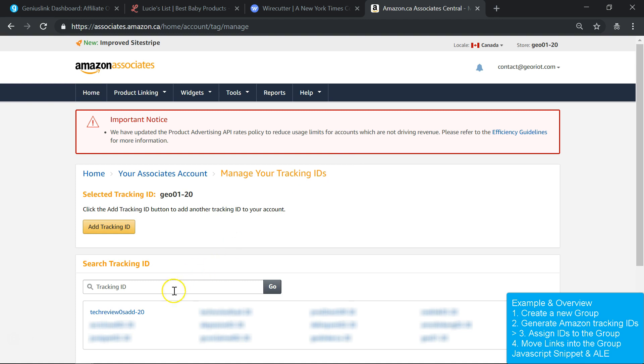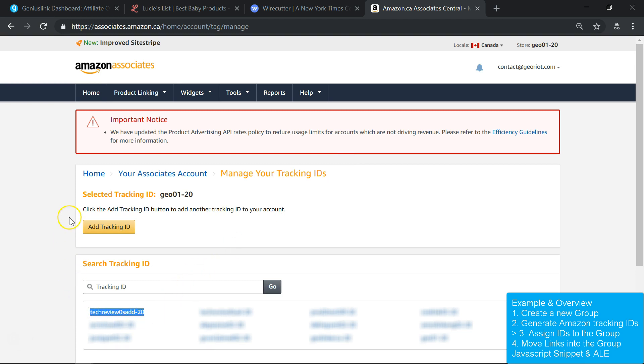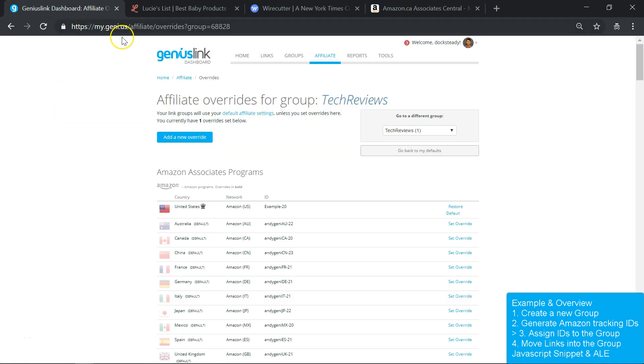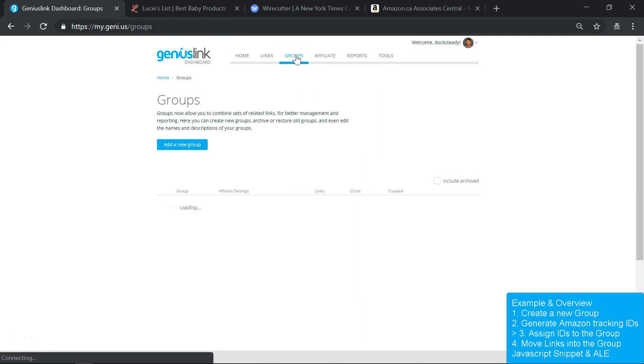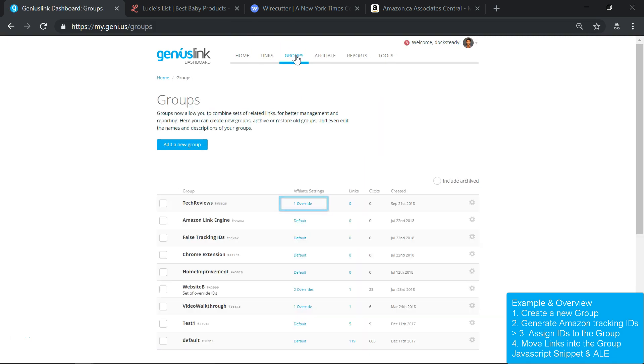Once you've got your alternate set of tracking IDs, jump back into the Geniuslink dashboard and create an affiliate override. On the Groups page, there's a shortcut to the Overrides page if you click this hyperlink text here.